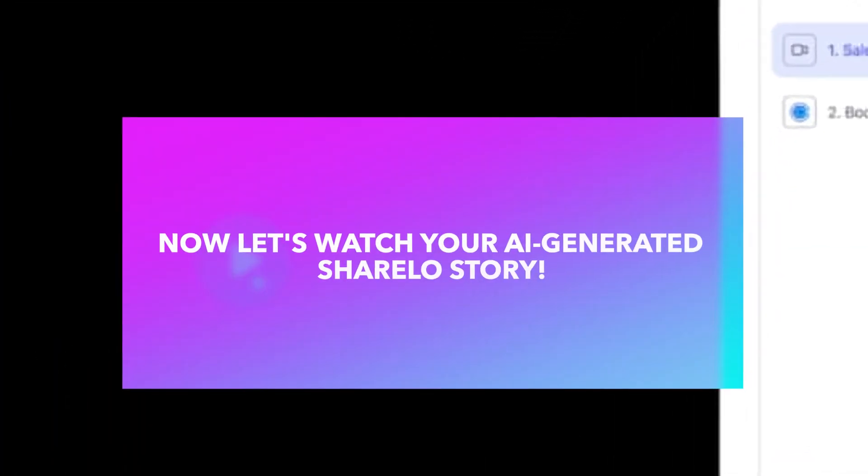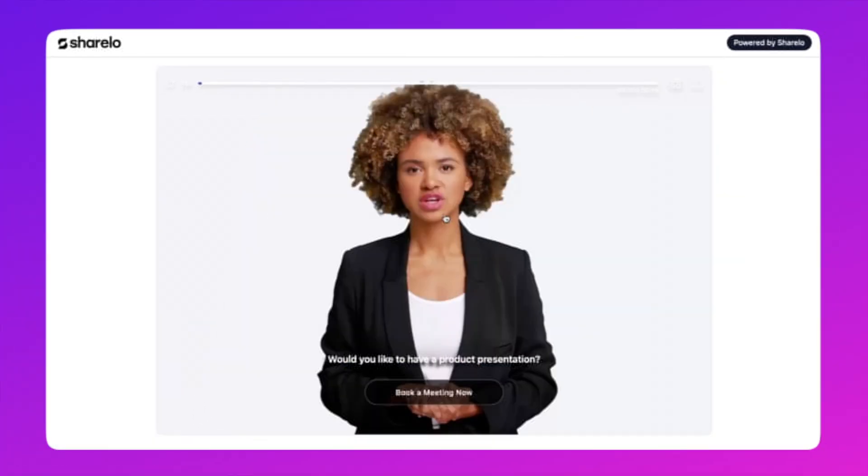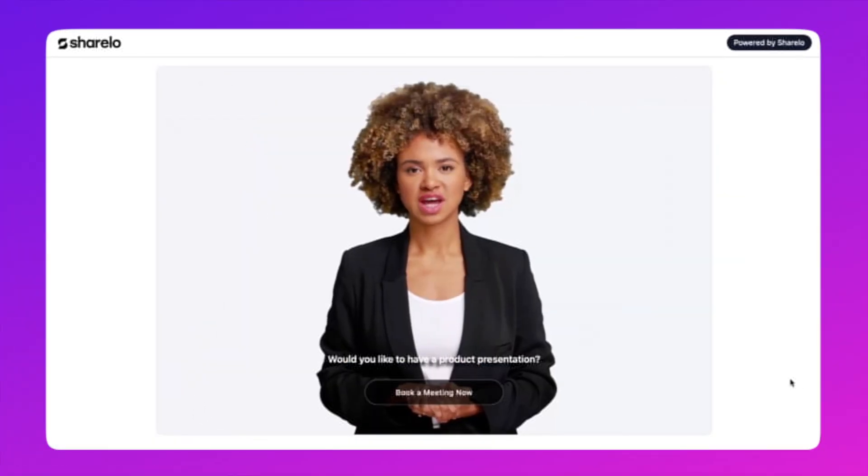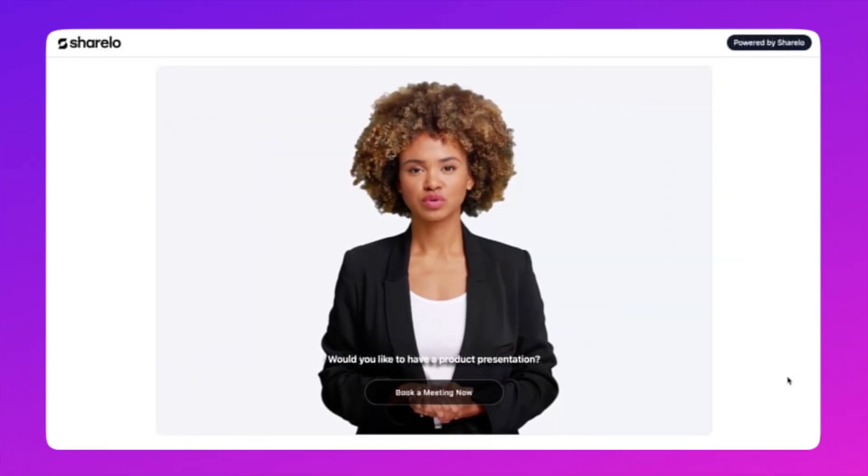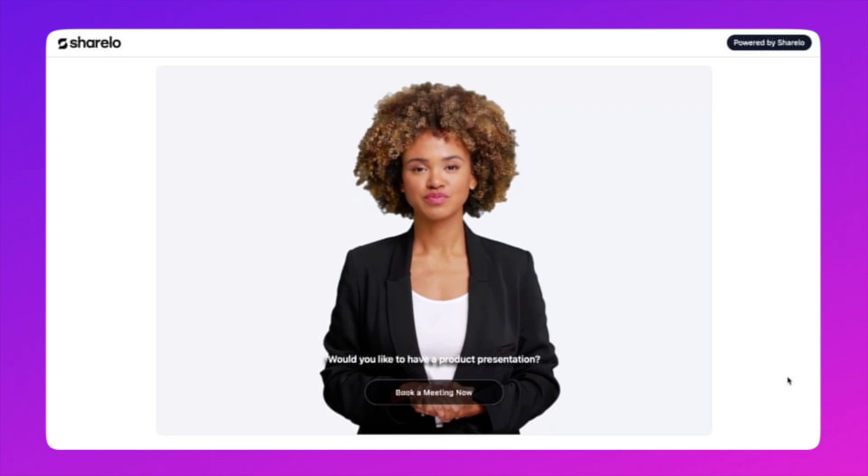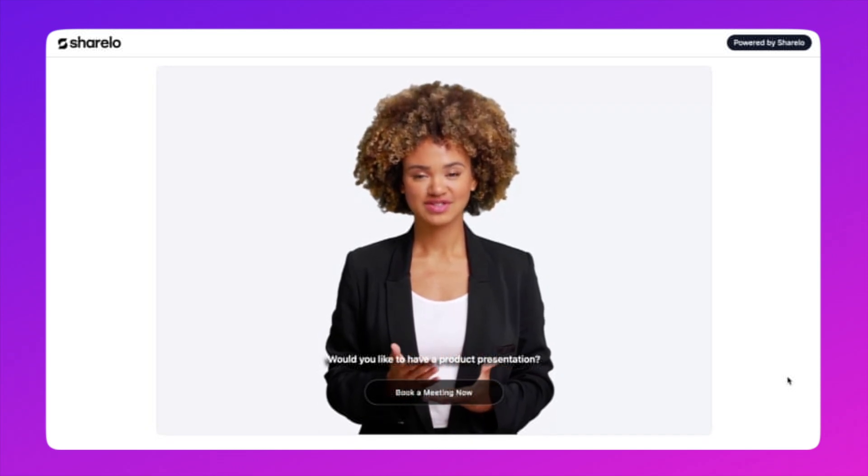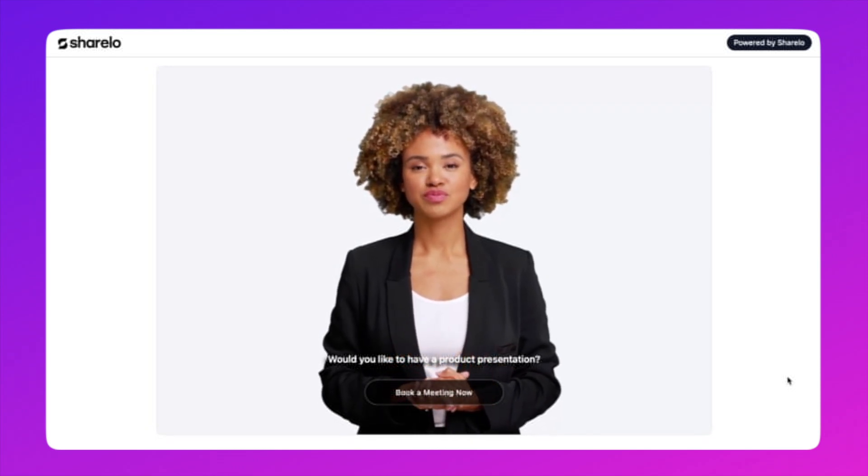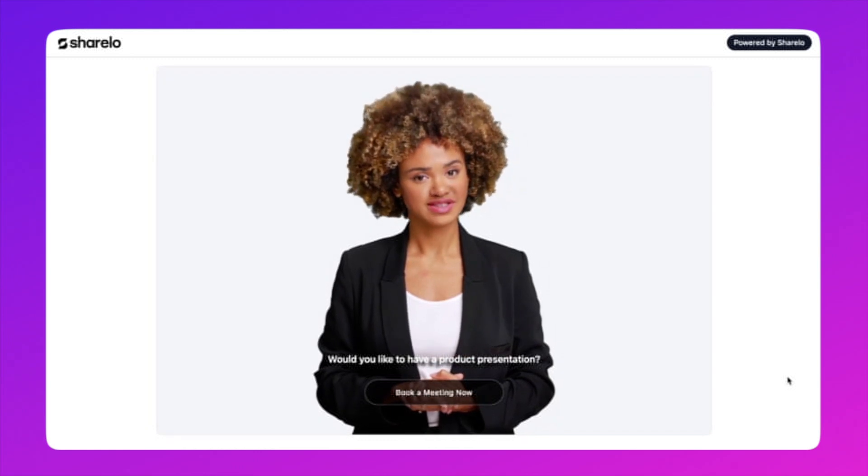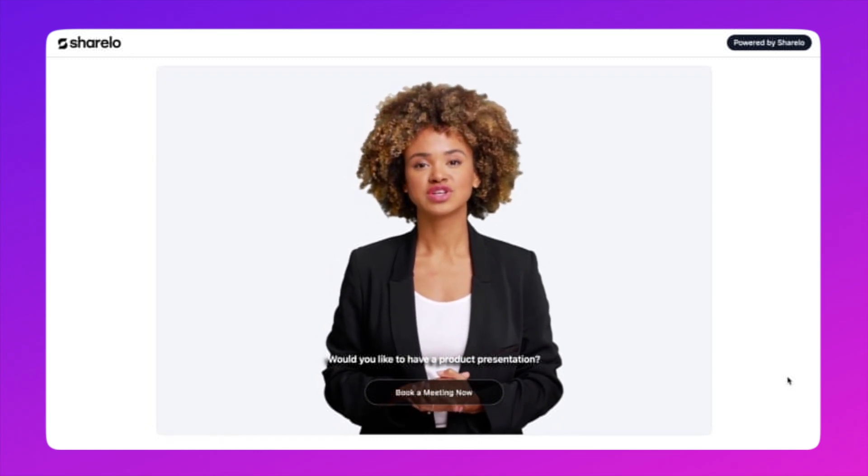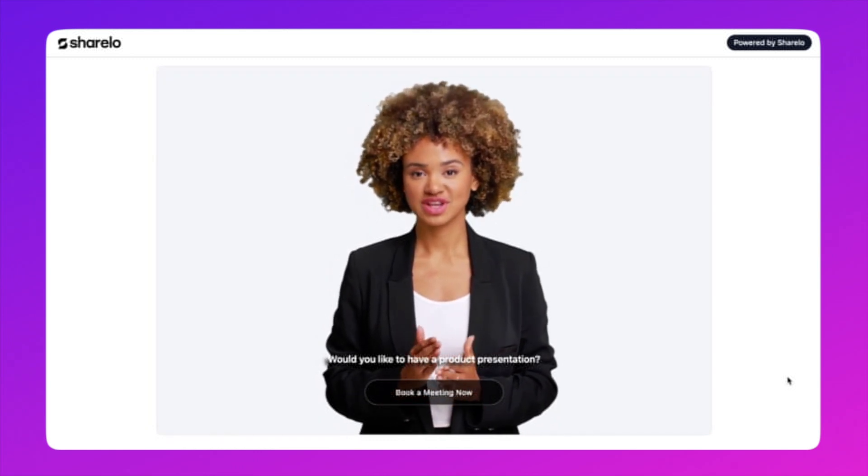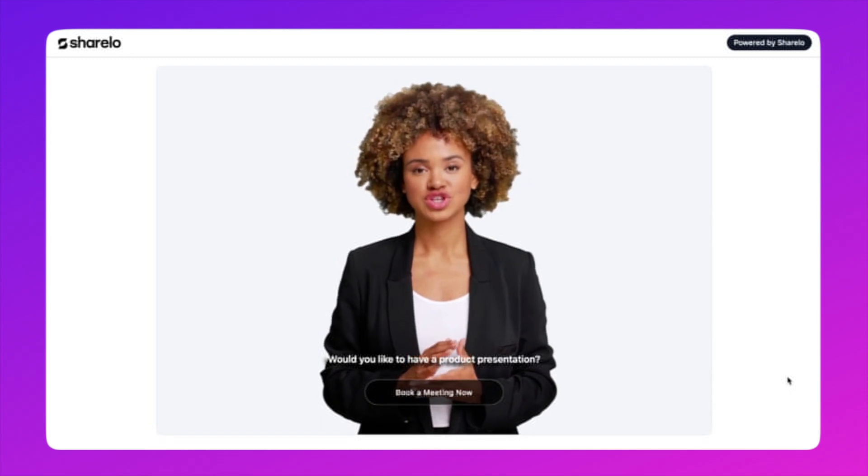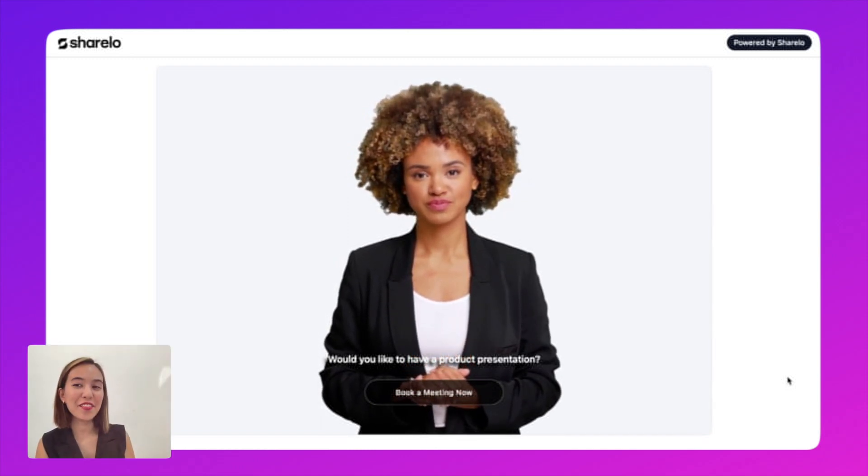Right, so this is how it looks like when your viewer watch your interactive video. Hello, my name is Sherry, and I am the marketing representative at Shirello. We are a leading provider of sales and marketing software. We specialize in helping businesses like yours achieve your sales and marketing targets effectively. I am excited to share with you how we can help you improve your sales strategies. So there you have it.